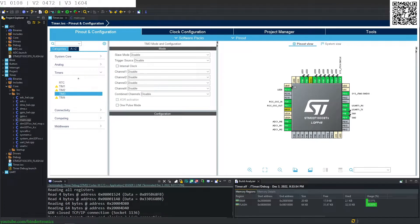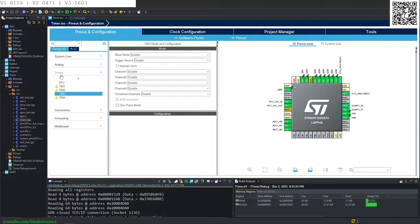Hello and in today's STM32 programming we are going to be using a timer. For this particular tutorial we are going to be using timer 3. You get your timers in the timer section and TIM3 is timer 3.